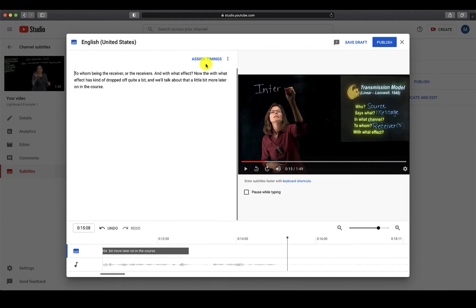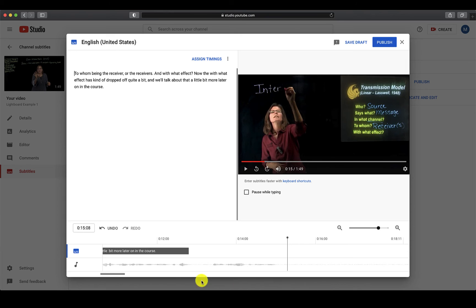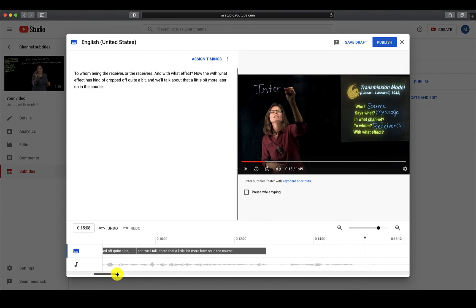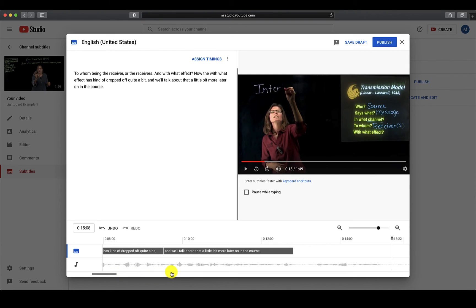Whether you decide to use automatic or manual captioning, nothing is ever perfect. You may need to adjust the length of a caption box in the timeline in order for the text to appear on screen for a longer or shorter amount of time.